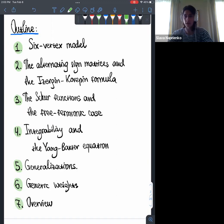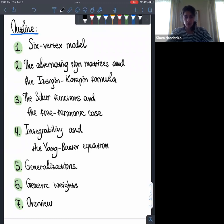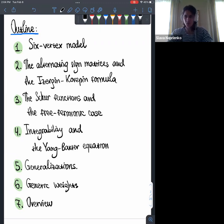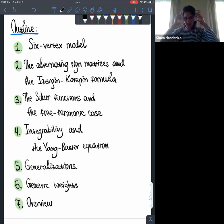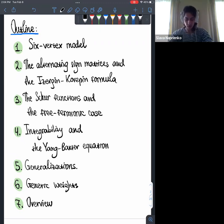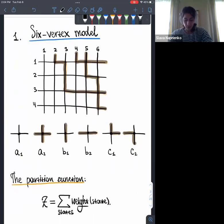Then I'll discuss the integrability part itself, getting closer to my results. I'll cover generalizations of the known classes, explain what I mean by generic weights — which is crucial for the fifth section — and finally give an overview of potential applications and what could be done further. The first several topics will be a bit shallow, but then I'll get deeper and more interesting.